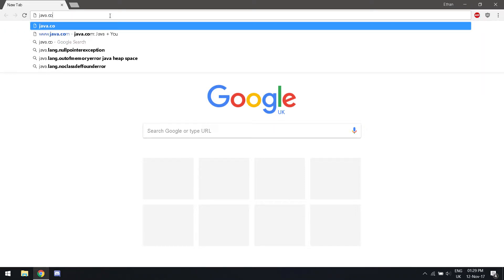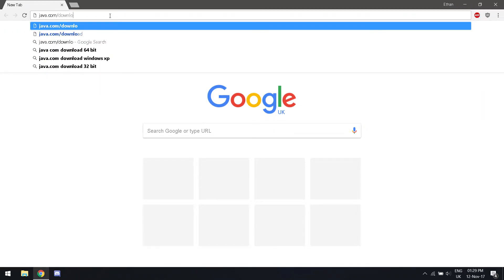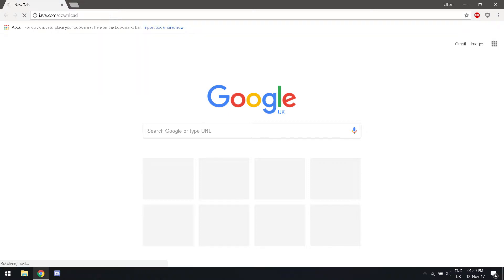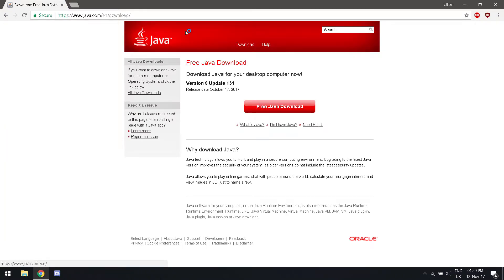First, make sure you have downloaded the latest version of Java and have it installed. As seen here, download Java.